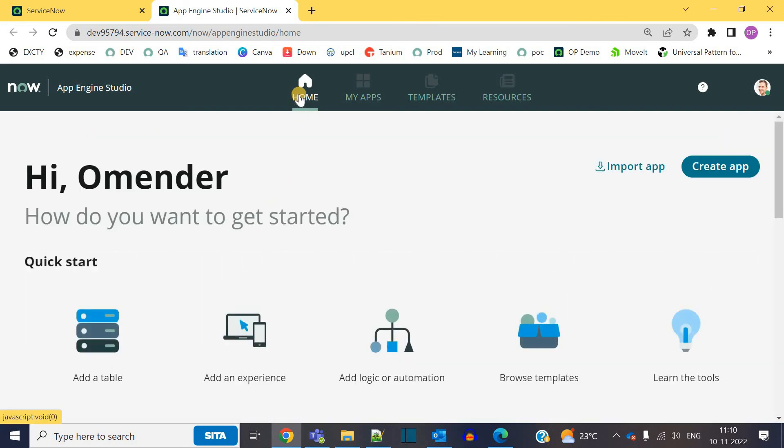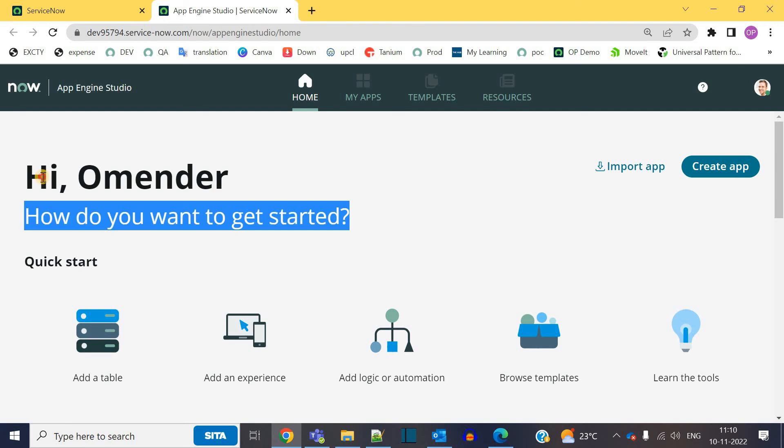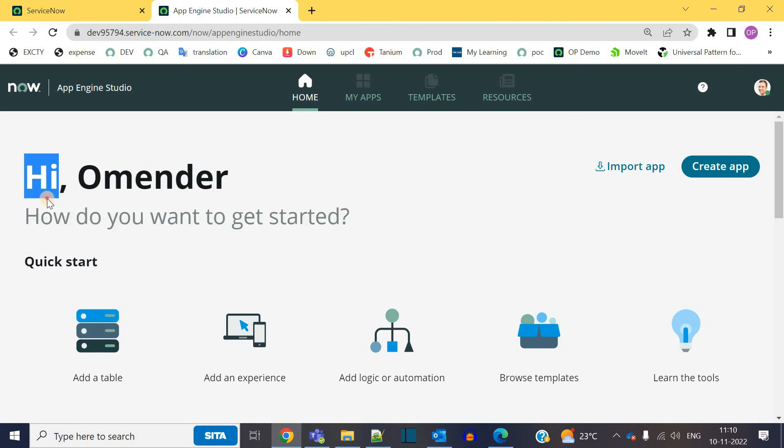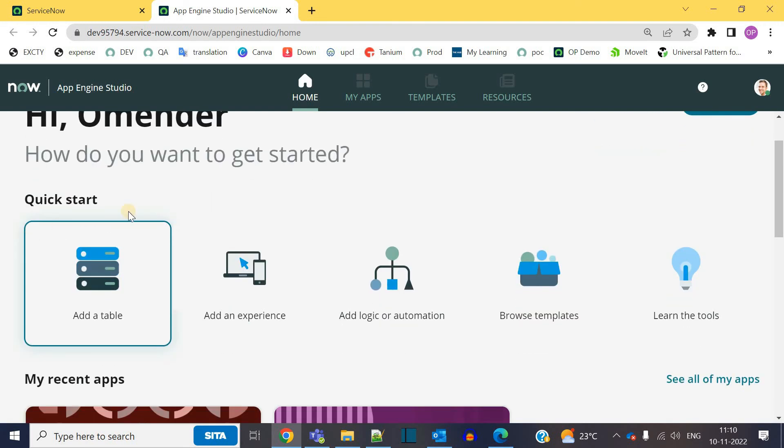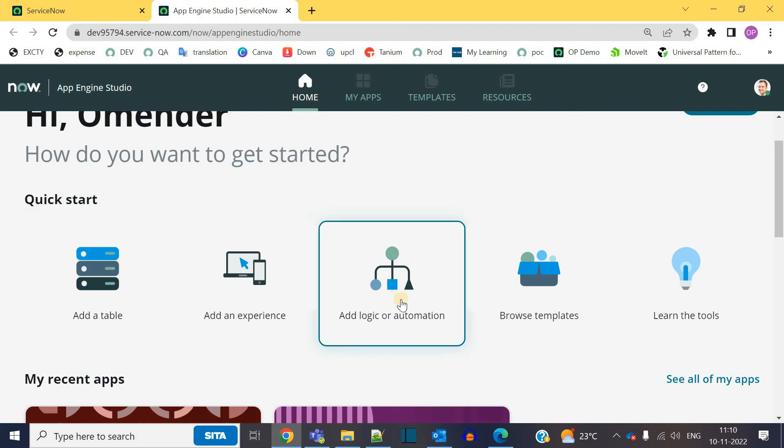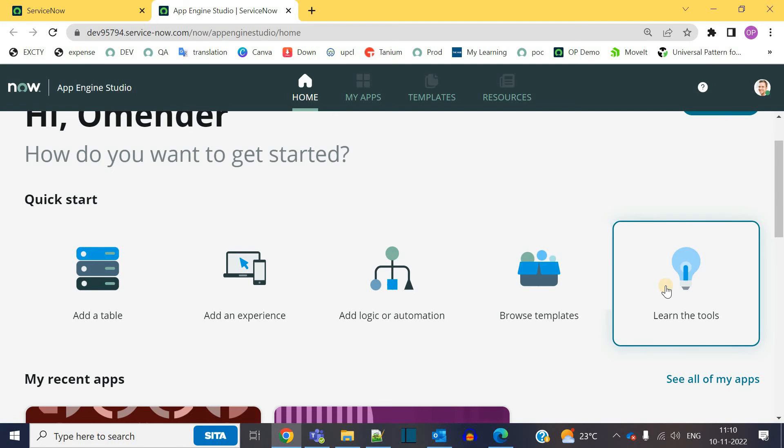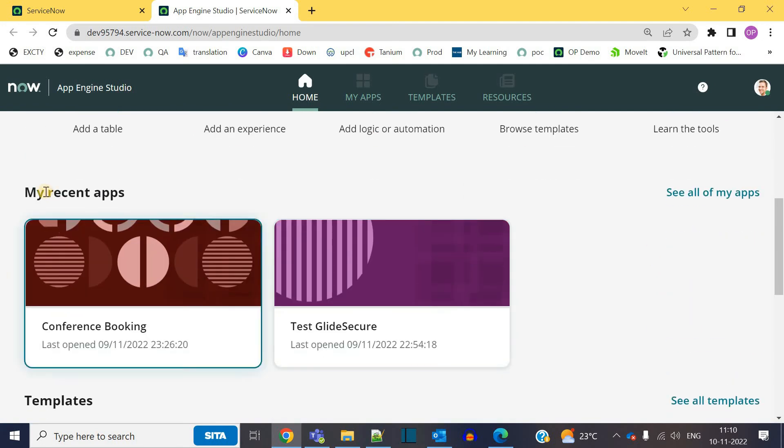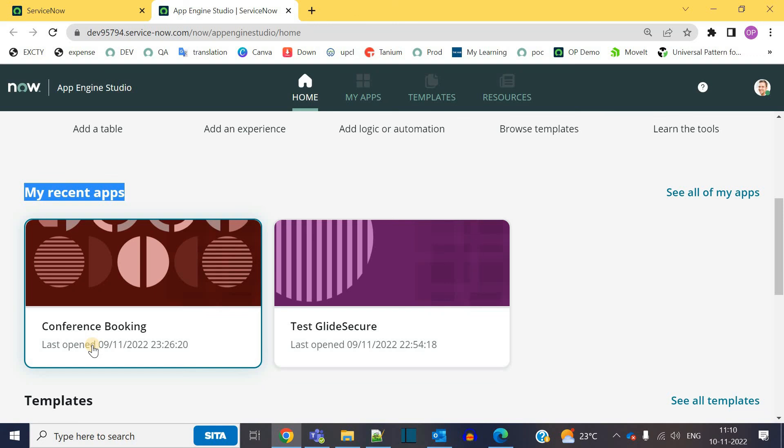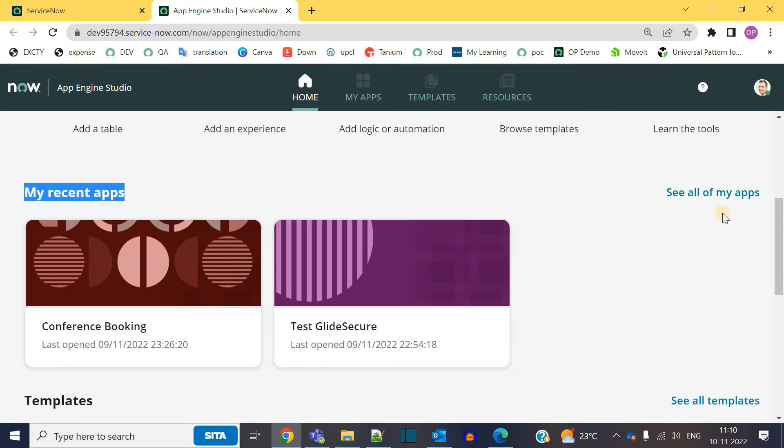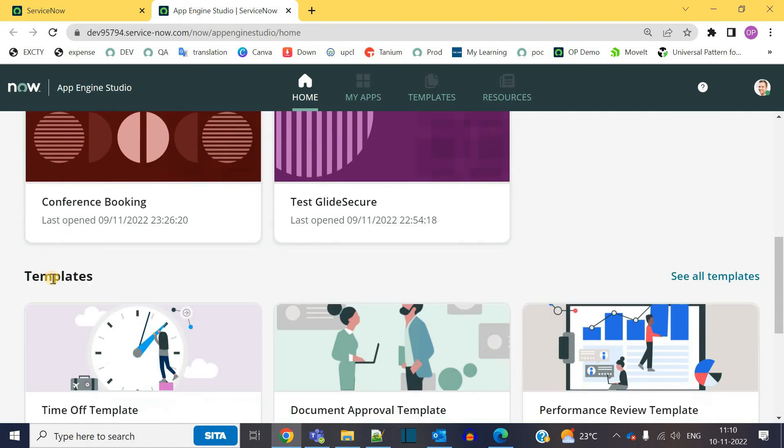The very first tab is Home tab. Here you see your name and it will give you some quick start options like add a table, add an experience, add logic automation, browse templates and learn the tool. And these are the recent apps which are created by me in this demo instance. So first one is conference booking and then second one is test glide score. You have the option to see all the apps.